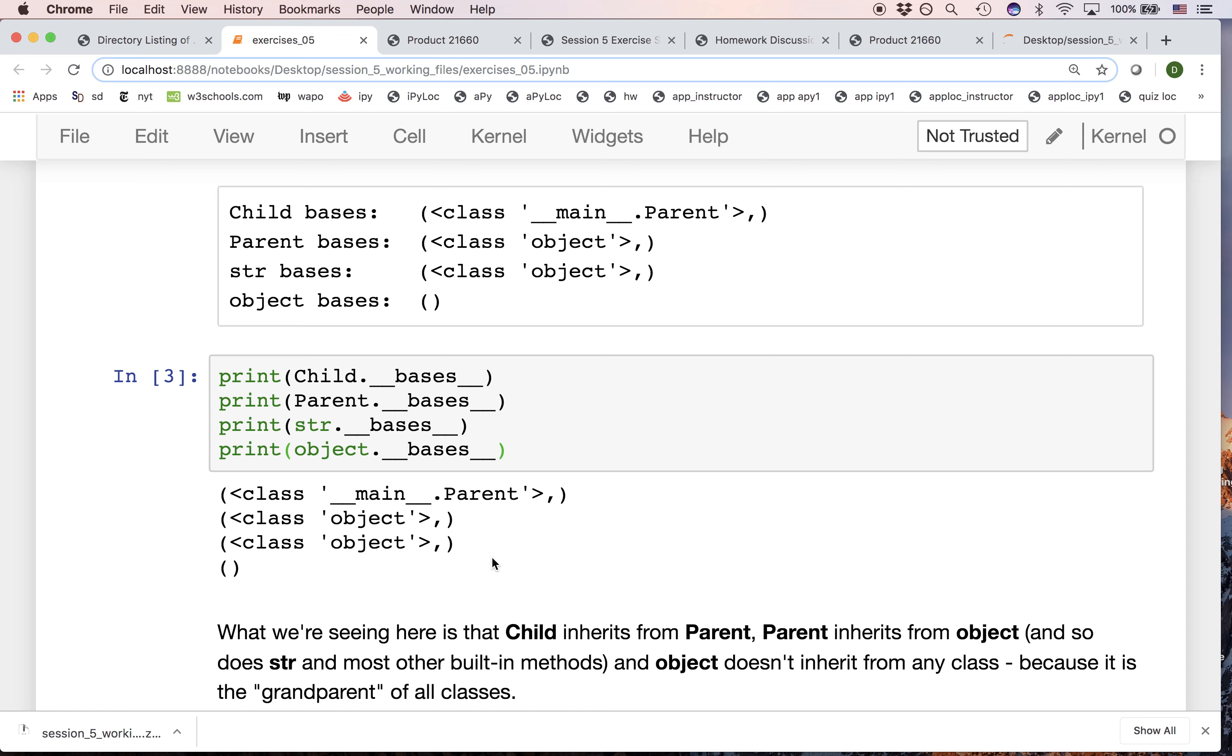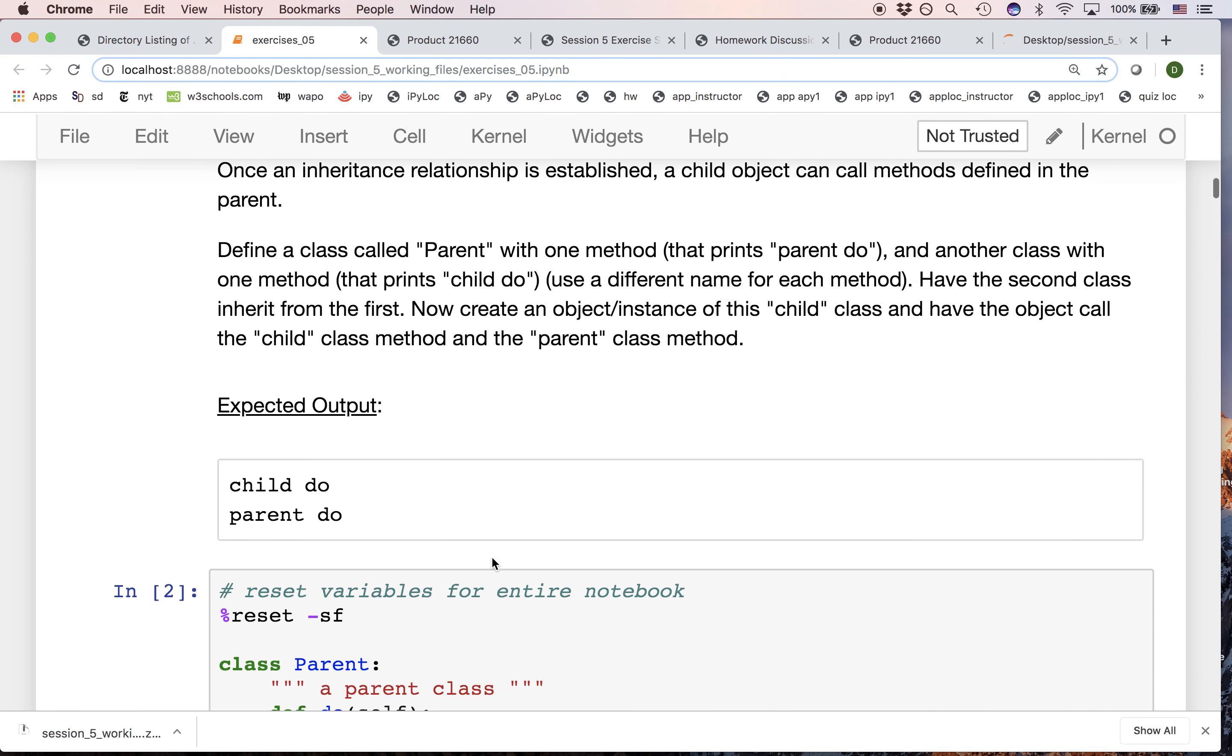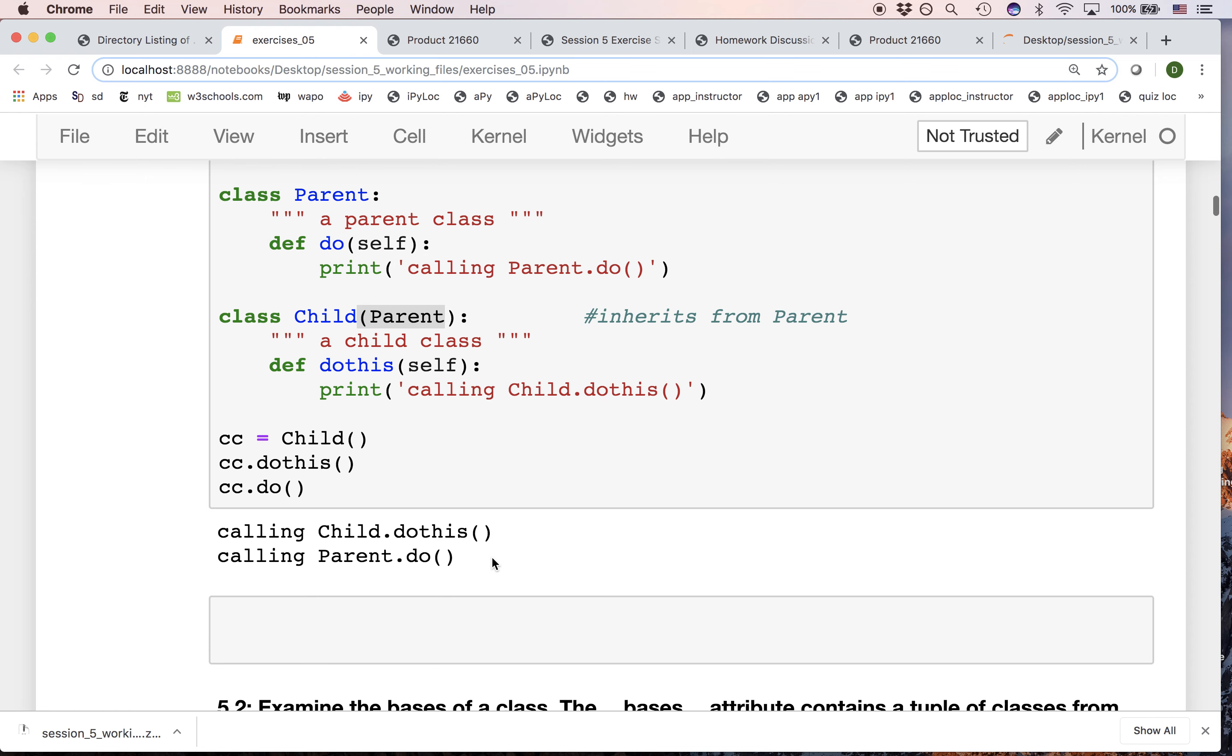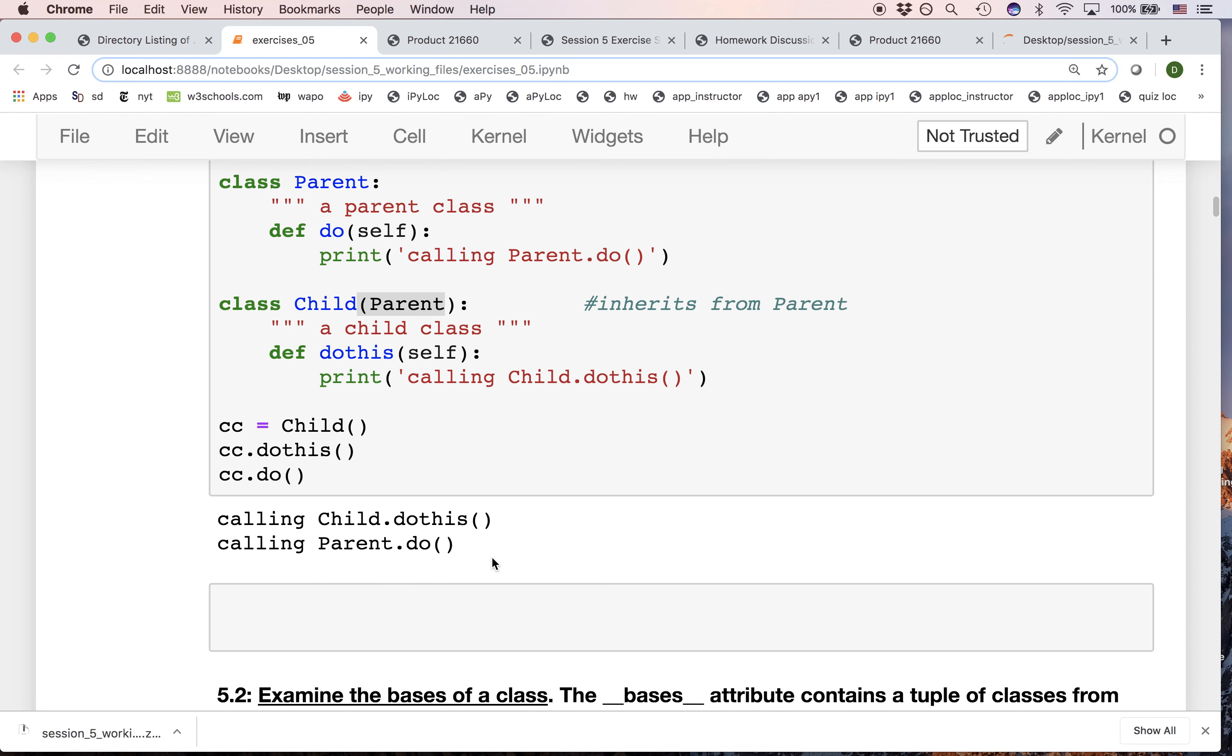Now we have established that inheriting means that you can use the attributes of the parent. Look at this simple example where we're calling a method, which is a parent method, on a child object. This means that if we inherit from a class we can use its attributes, its variables, the variables that were defined in that class.